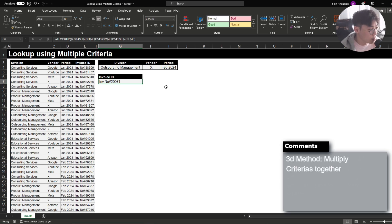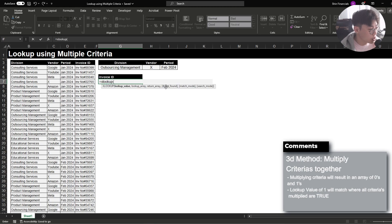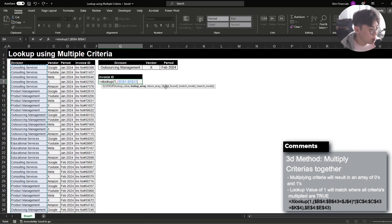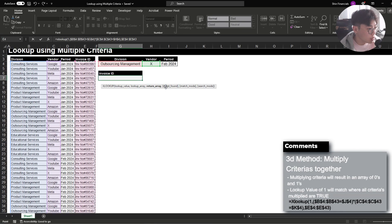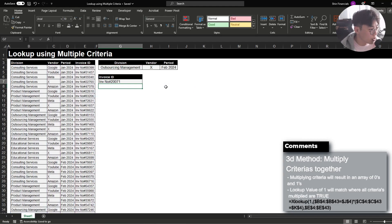The last method, which is the most complex but also very practical, is to multiply the different criterias together. Using XLOOKUP, the lookup value is one. The lookup array is the division field that equals the division we want to assess, multiplied by the vendor field that equals the vendor we want to assess. The return array is our invoice ID. This method works just as well.